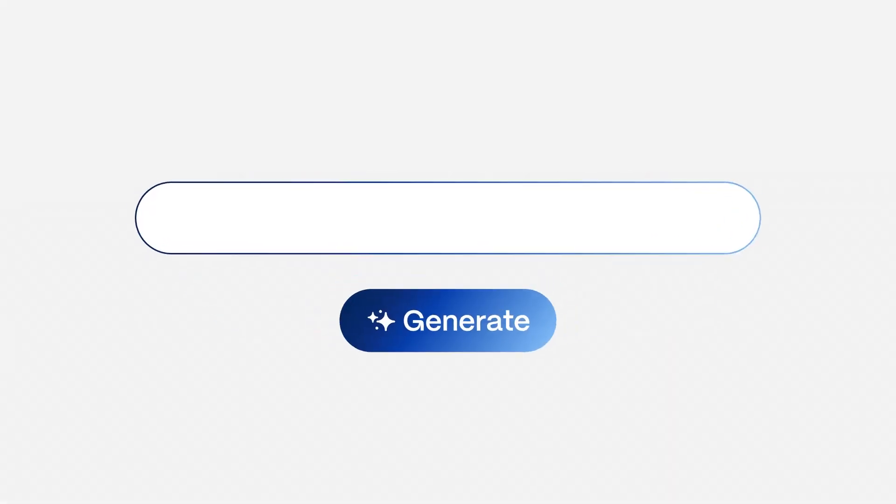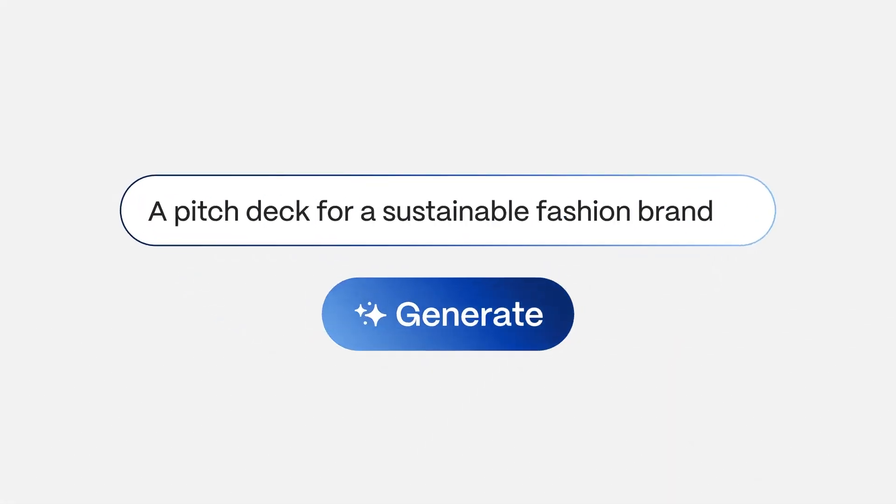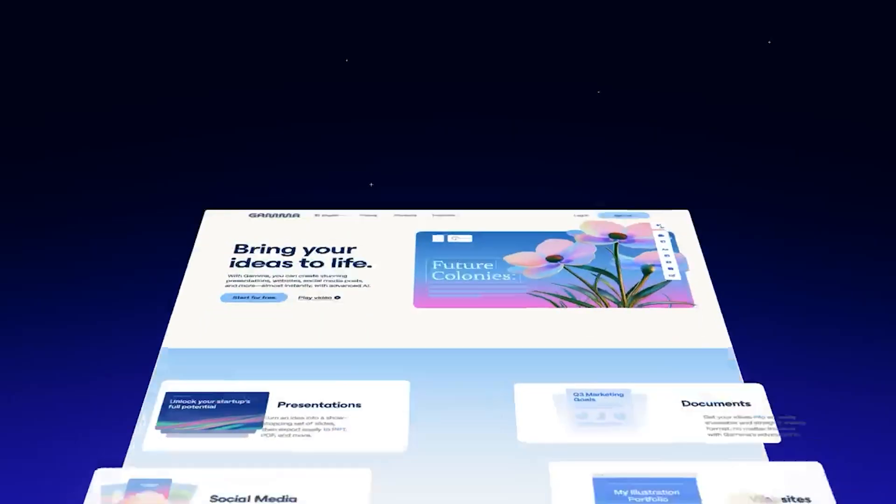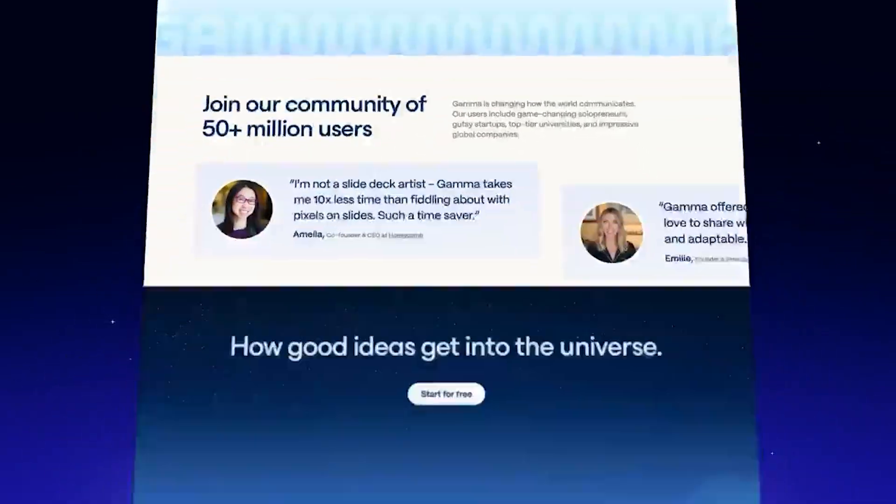New Brand. Your ideas are brilliant. The universe deserves to see them. Welcome to the new era of Gamma.